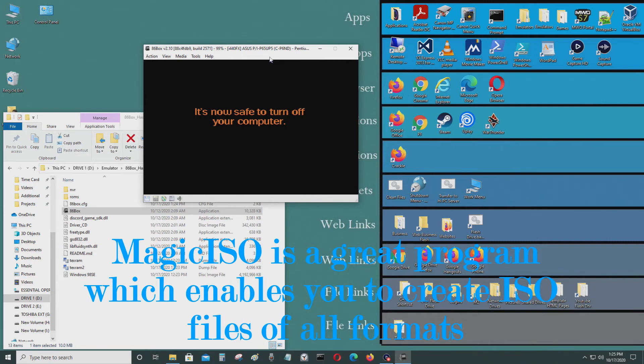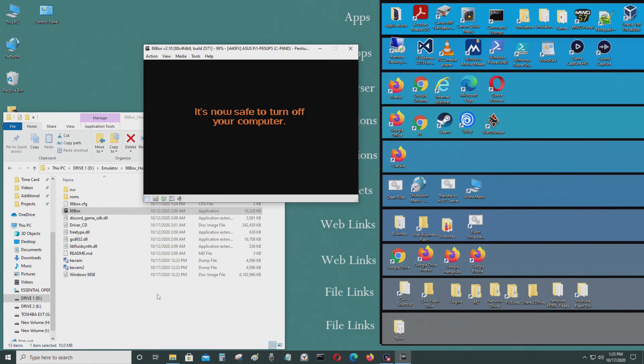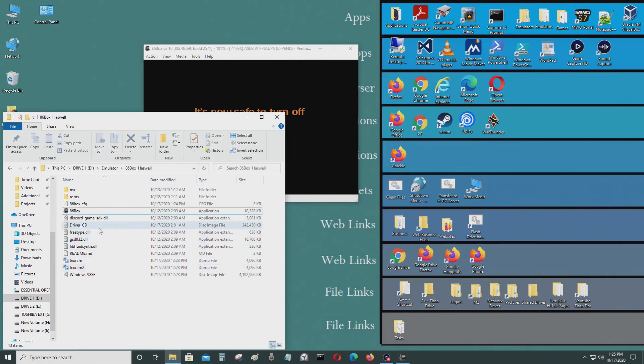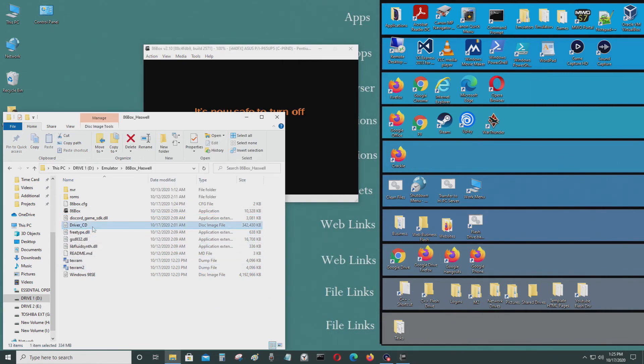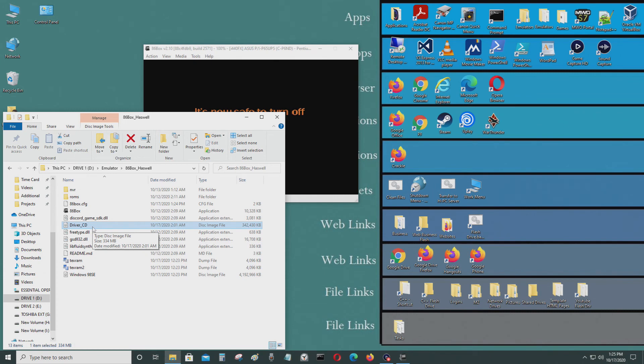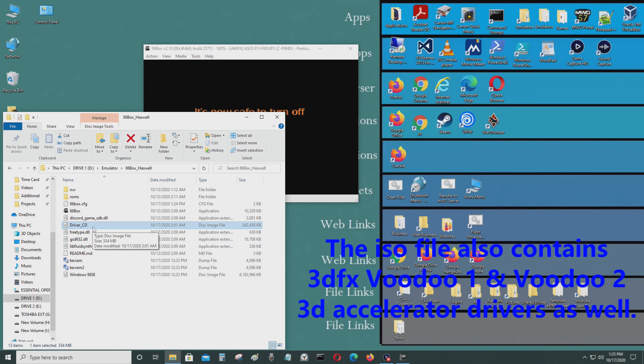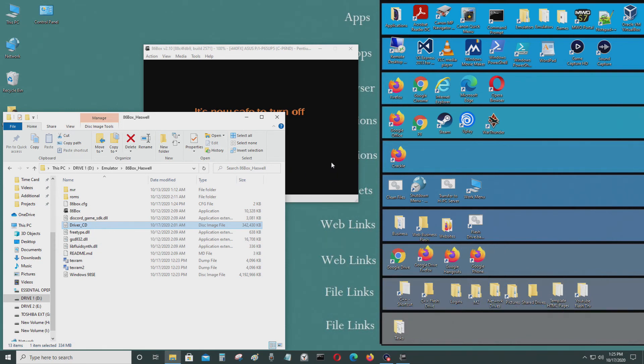Yeah, I also created a driver CD which has the drivers for Windows 95 and 98 based computers. It also has drivers for Windows 3.1 as well, so you could use it. It has chipset driver for AMD K6-2.